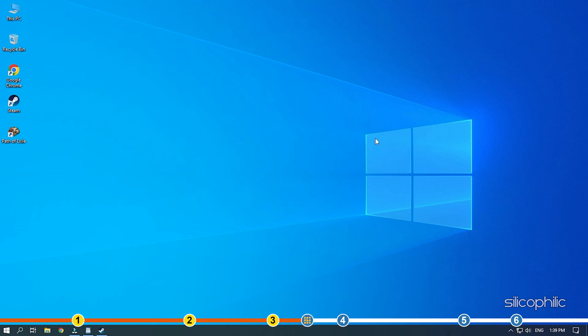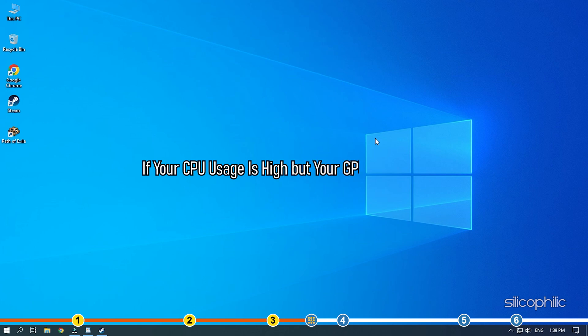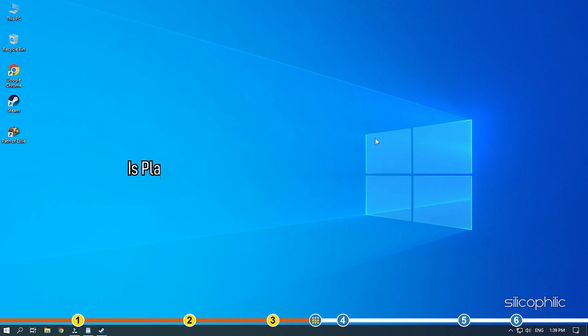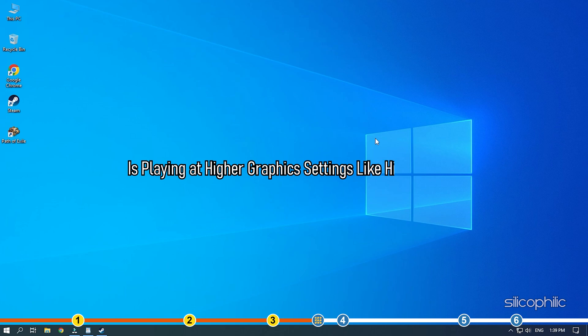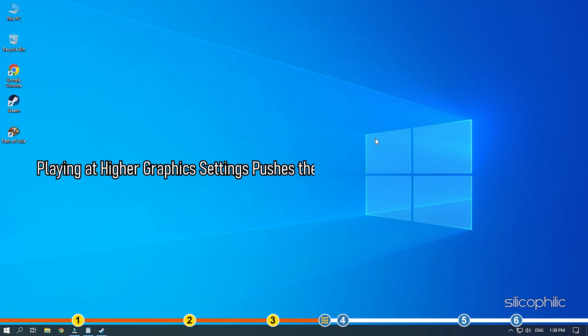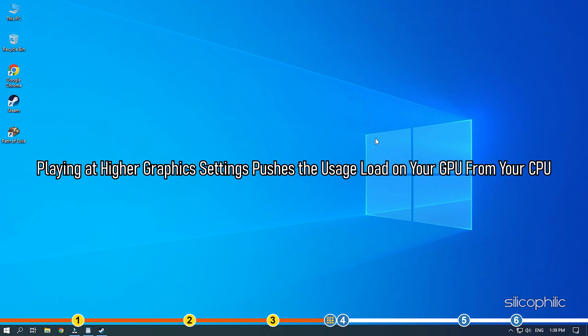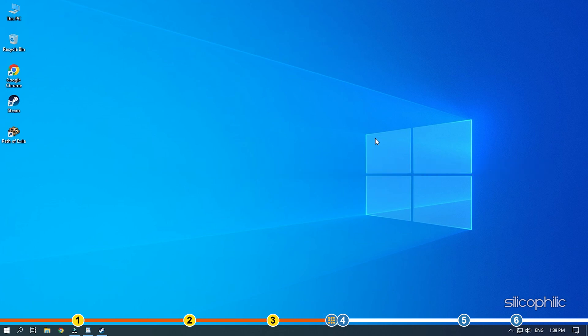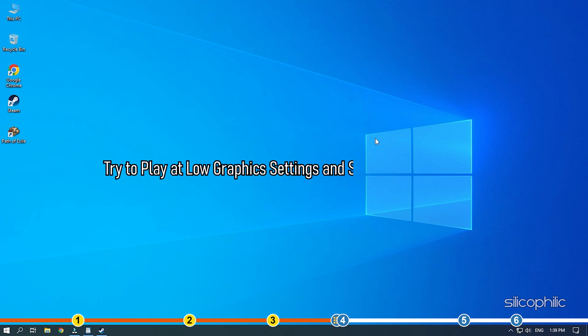Another nifty trick if your CPU usage is high but your GPU usage is low is playing at higher graphics settings like High or Ultra. Playing at higher graphics settings pushes the usage load on your GPU from your CPU. If none of this works, try to play at low graphics settings and see if it does any help.